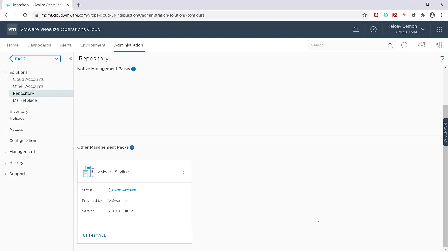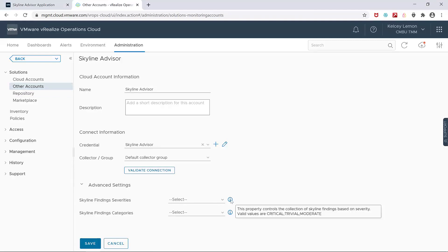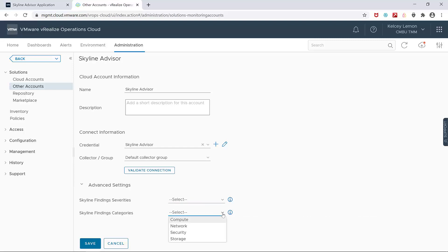And once your account information has been added, you can take advantage of more advanced options such as filtering which alerts you want to see, either by severity or by category. And since I want to see everything, I won't apply any filters.